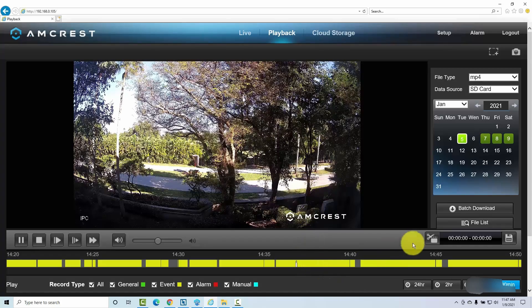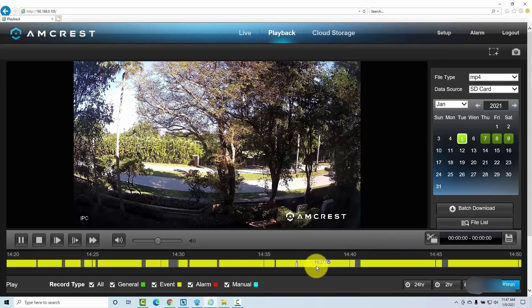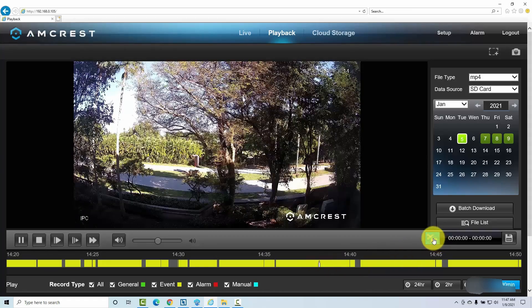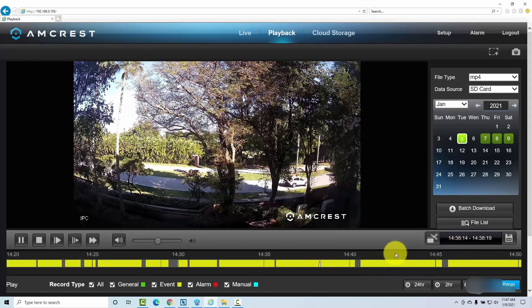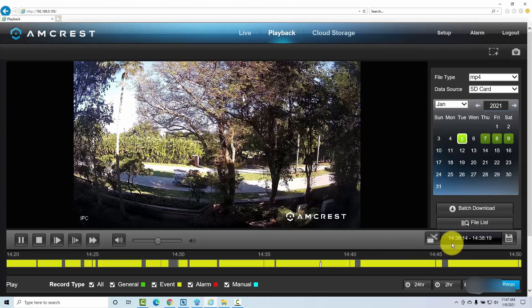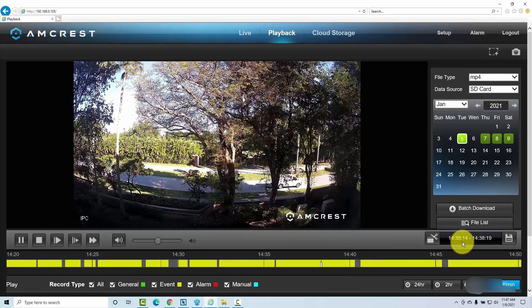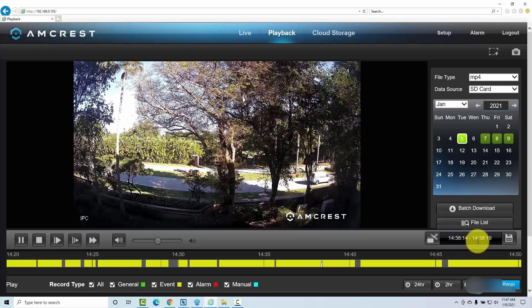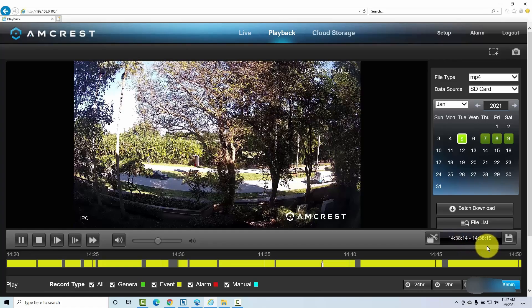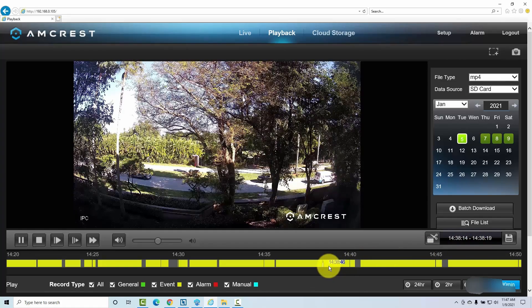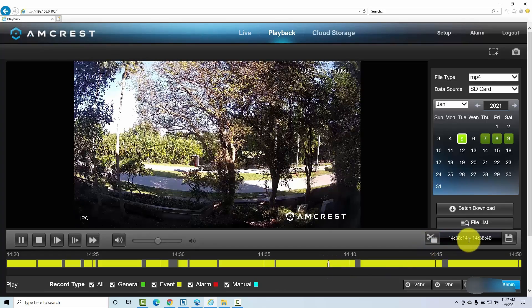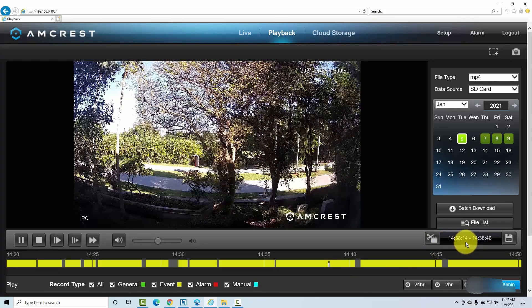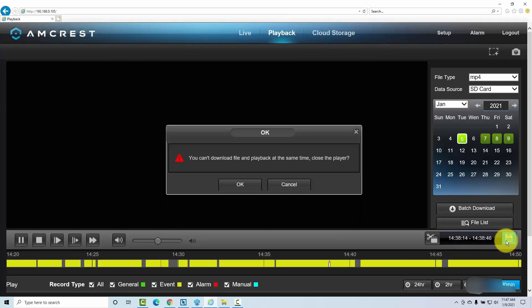And if you want to choose something you just click here and then you click again and you click here to choose the time you want to backup. As you can see here, 14:38 until 14:38:19. So it's pretty simple. Let me just click here to have more time of backup. And I click here to save.